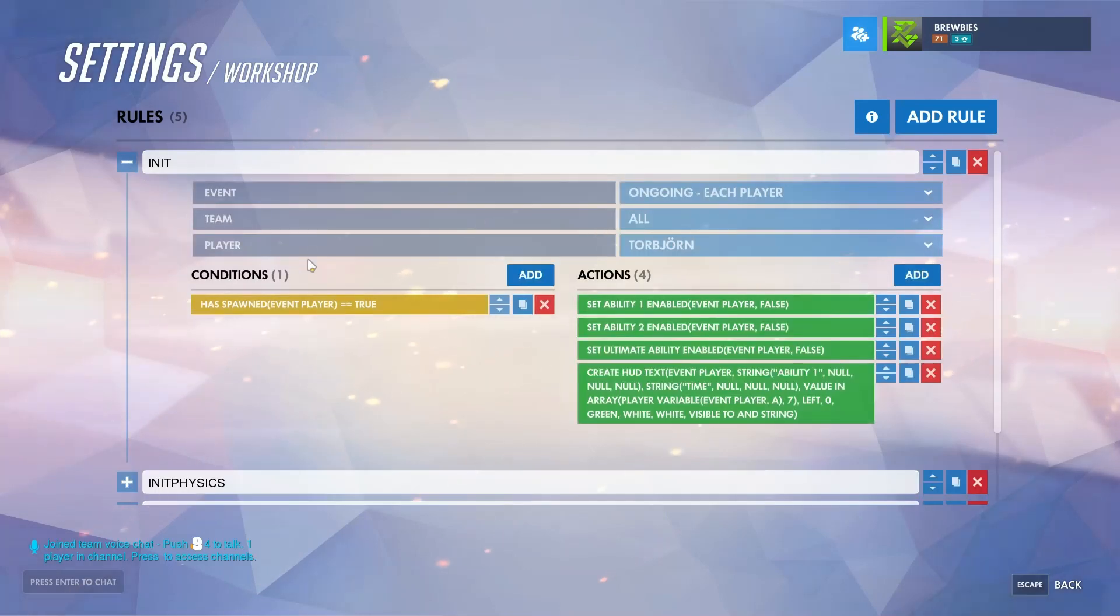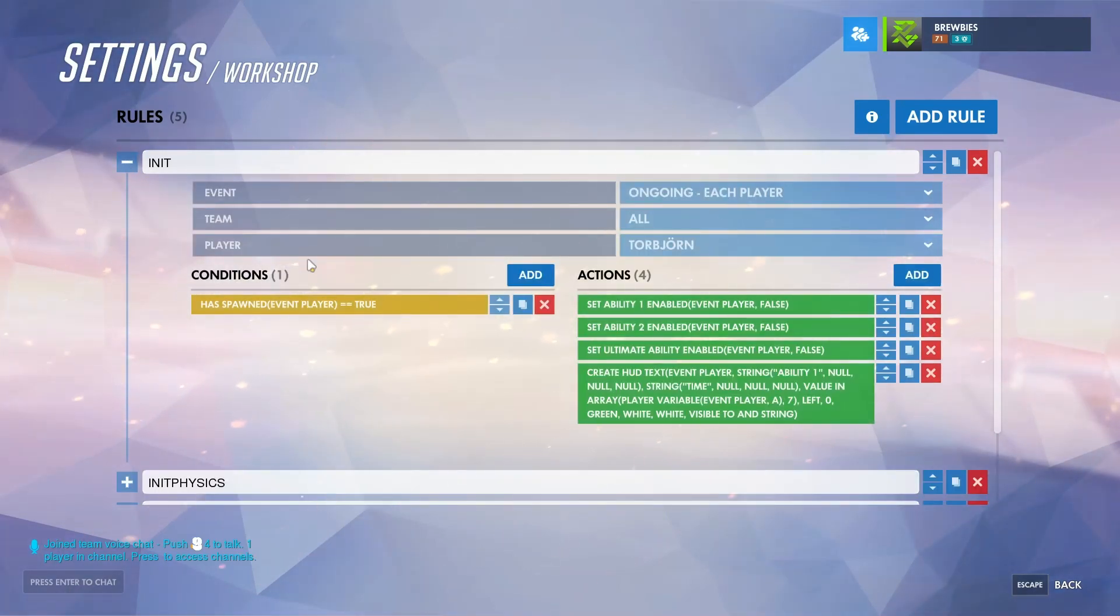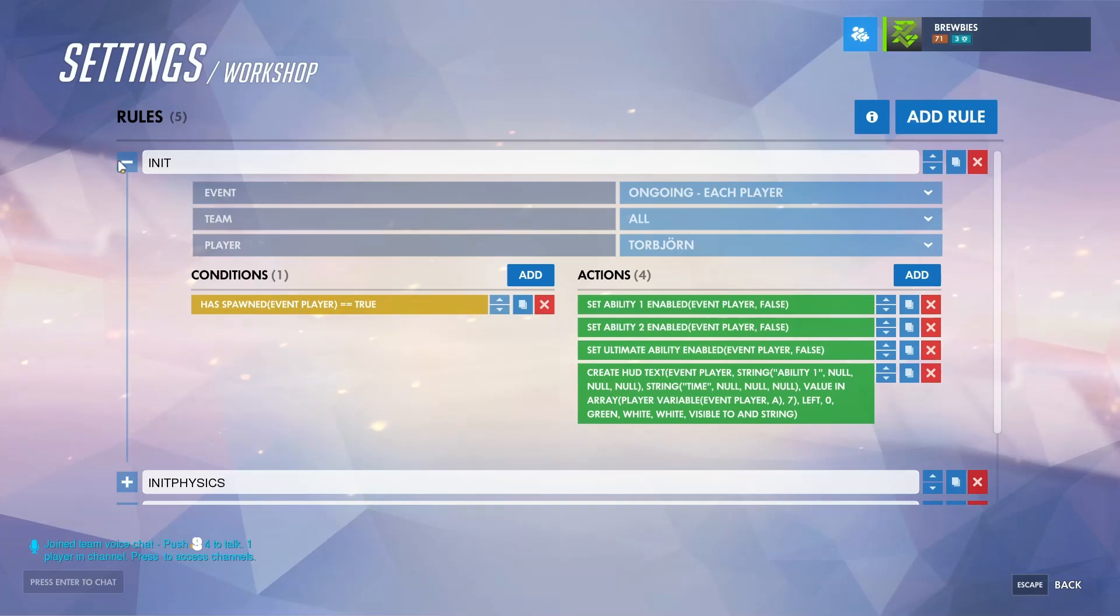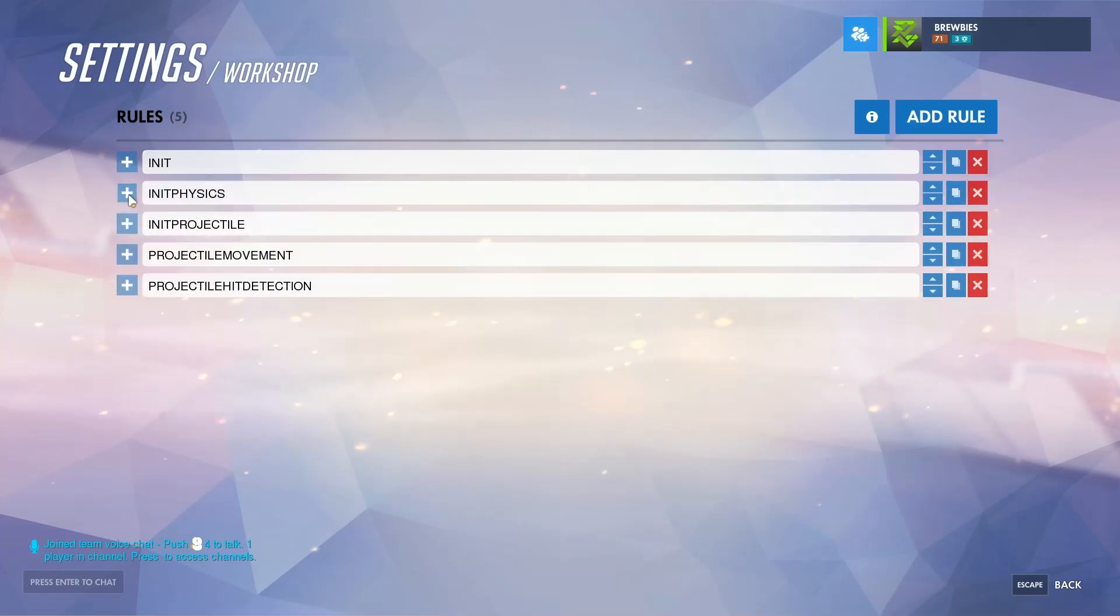If we take a look inside initiate, all this is setting is whenever the character spawns in, I disable all abilities and create a HUD text which just allows me to keep track of the cooldown for the projectile.